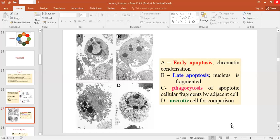Another specific feature of apoptosis is the activation of a group of enzymes belonging to the cysteine protease family, named caspases. The 'C' of caspase refers to cysteine protease, and 'aspase' refers to the enzyme's unique property to cleave after aspartic acid residues. Activated caspases cleave many vital cellular proteins and break up the nuclear envelope and cytoskeleton. They also activate DNases — specifically the endonucleases — which further degrade the DNA of the nucleus.